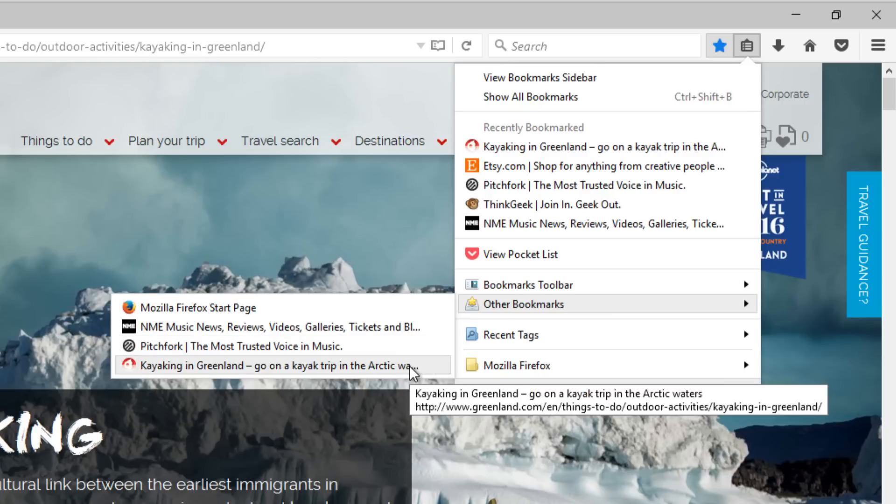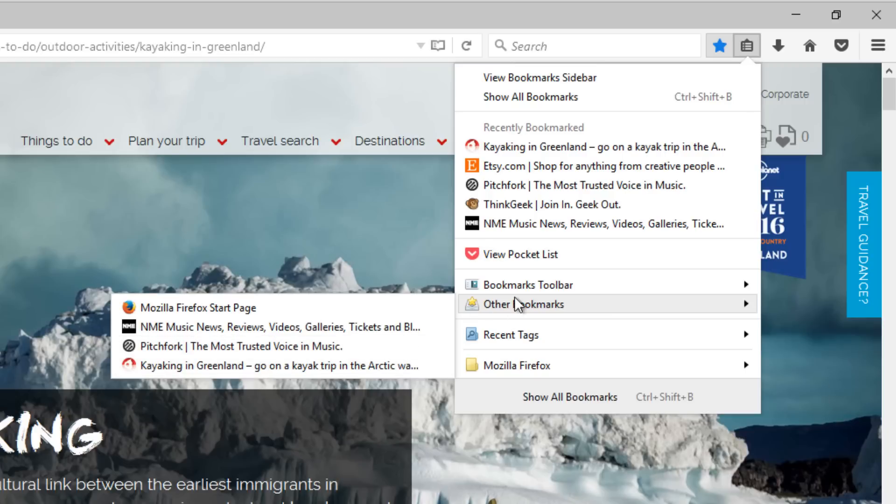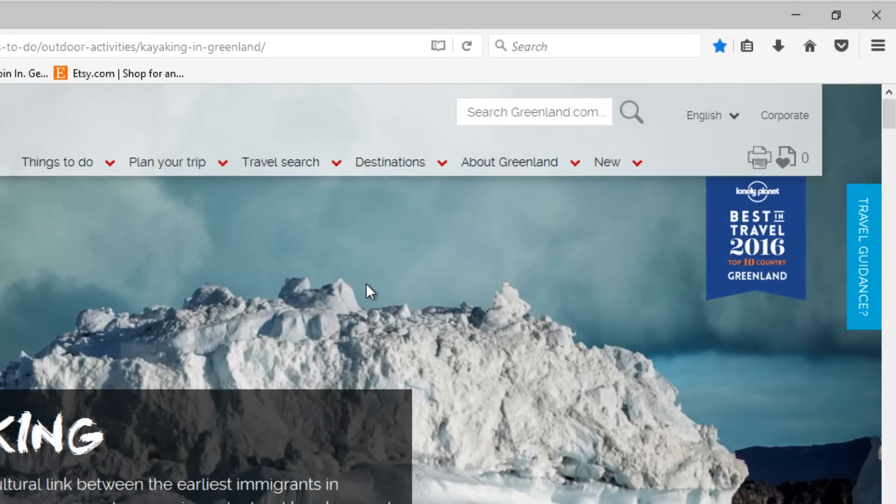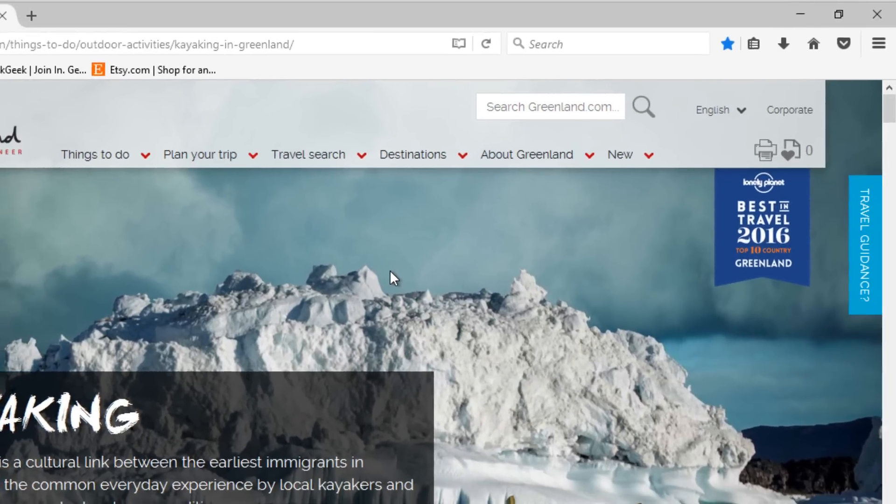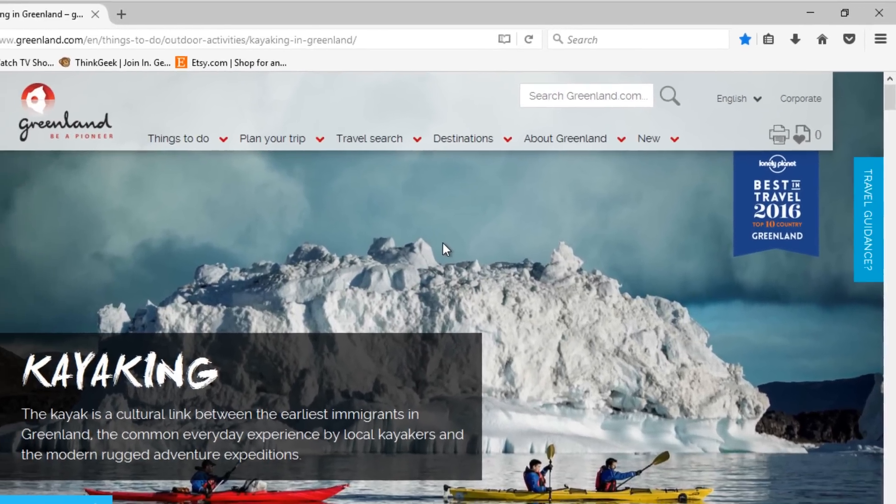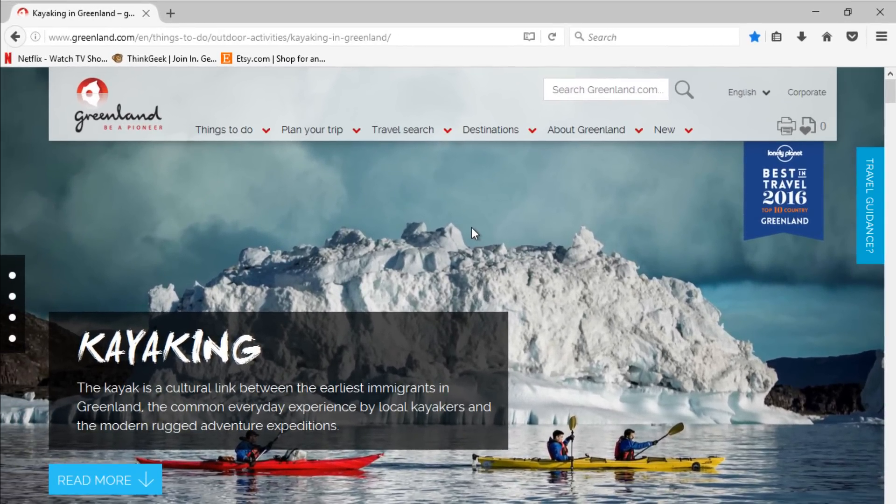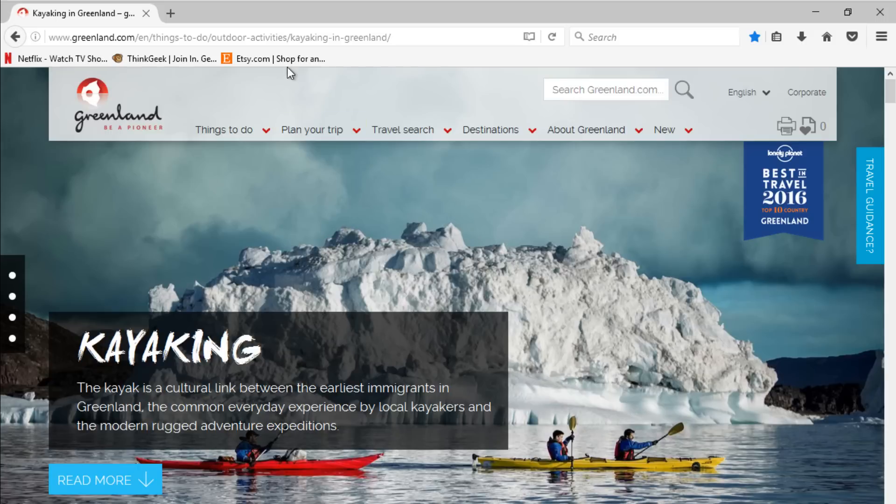Finally, you can hover on Bookmarks Toolbar and click View Bookmarks Toolbar. Now if you save any sites to the Bookmarks Toolbar folder, you can find them at the top of your browser, and you can access them with a single click.